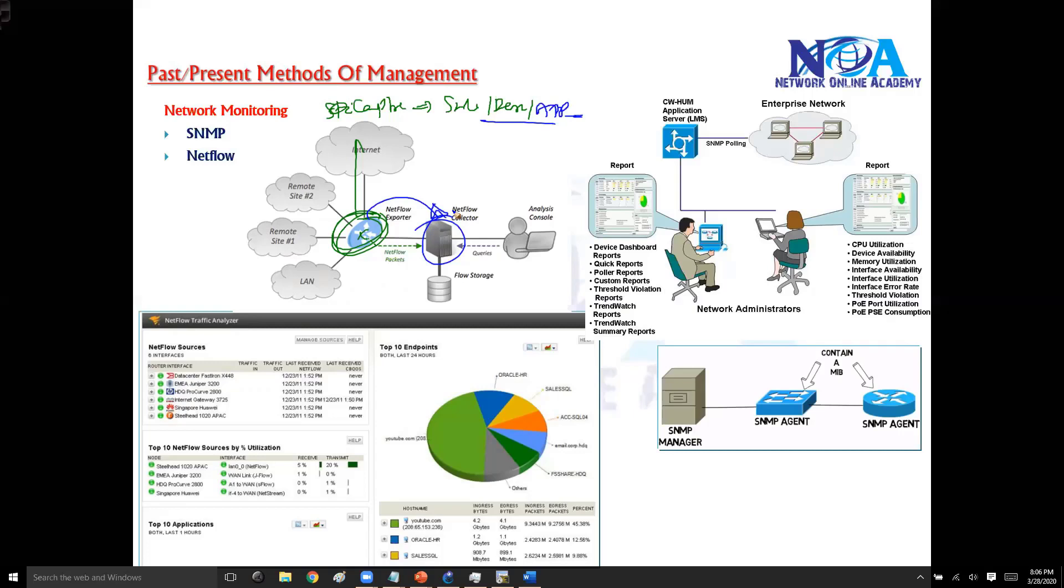So probably this is going to help generally in the production networks to troubleshoot. If any application is experiencing any problem, you can get those statistical information with the help of this NetFlow collectors.